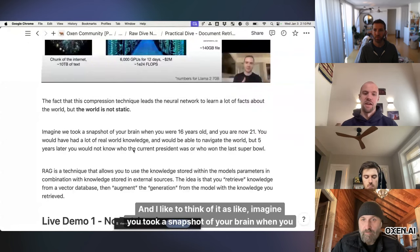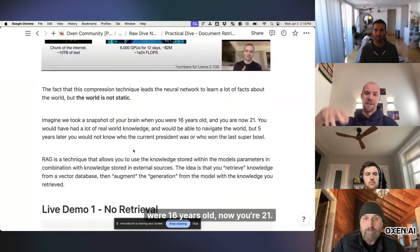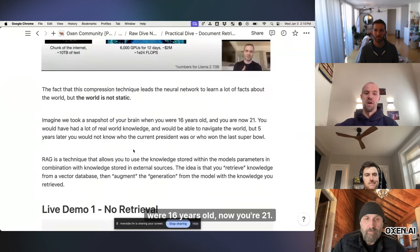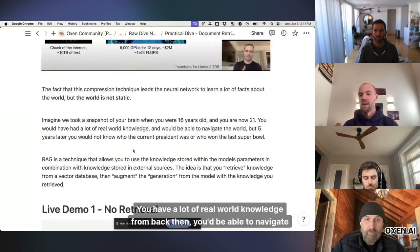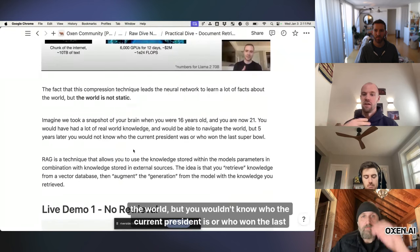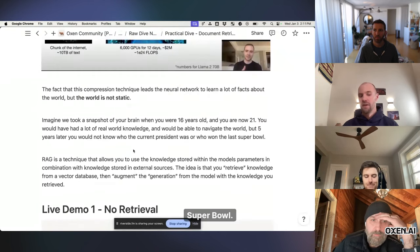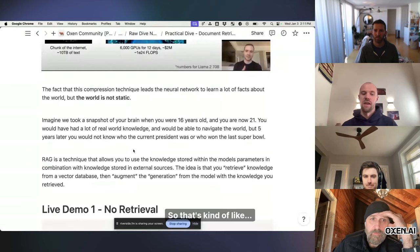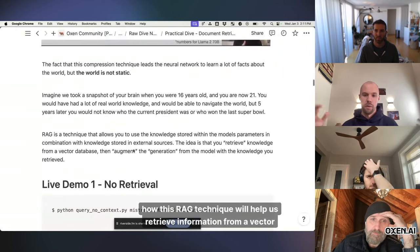the world is not static, even if our model is. And information is updated constantly out on the web. So how do we incorporate this new knowledge without actually training a new model that's very expensive? And I like to think of it as like, imagine you took a snapshot of your brain when you were 16 years old. Now you're 21. You have a lot of real world knowledge from back then. You'd be able to navigate the world, but you wouldn't know who the current president is or who won the last Super Bowl.